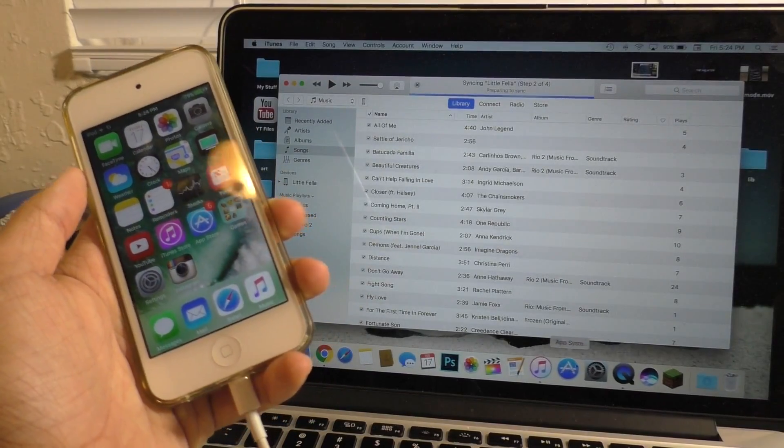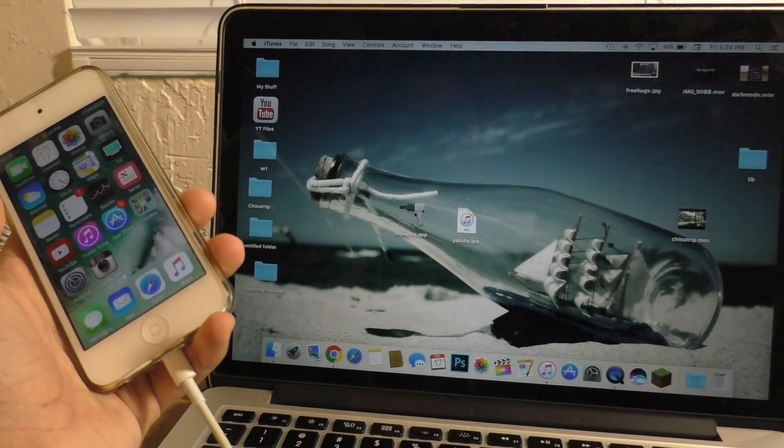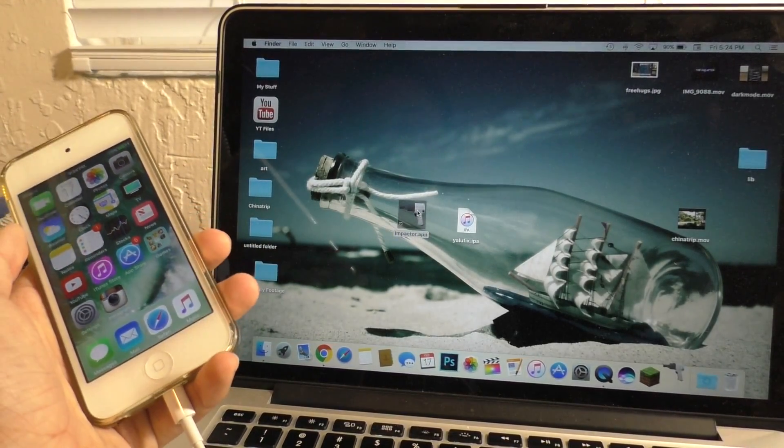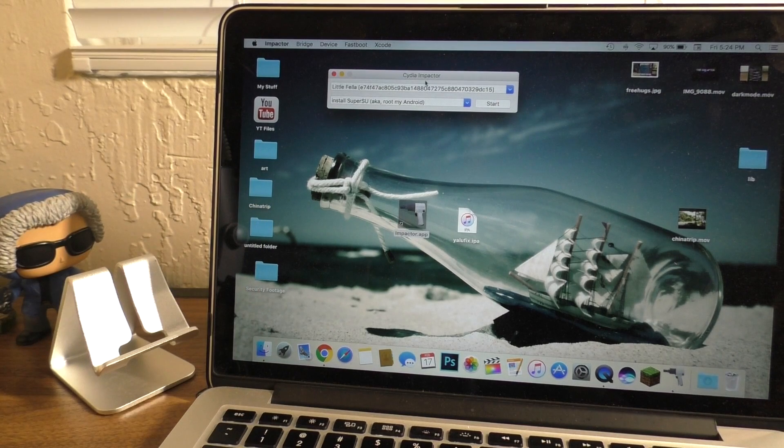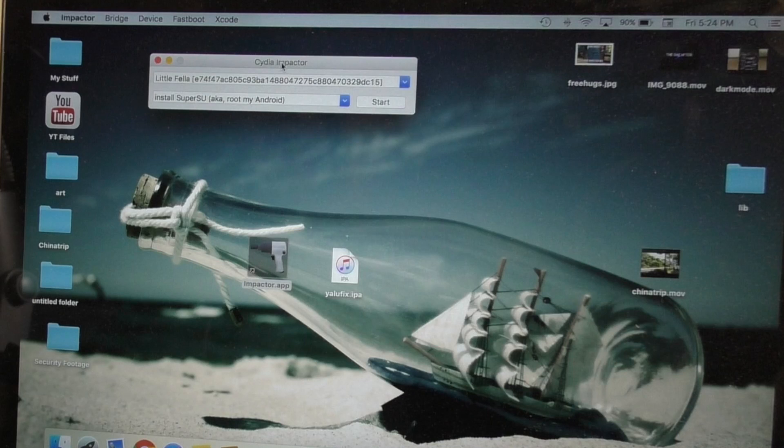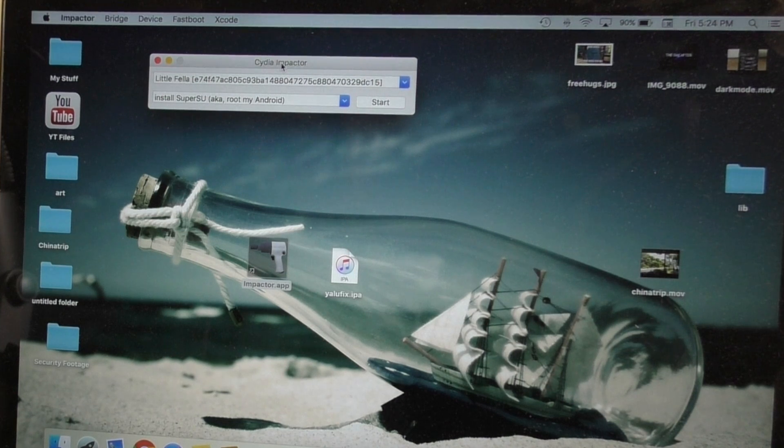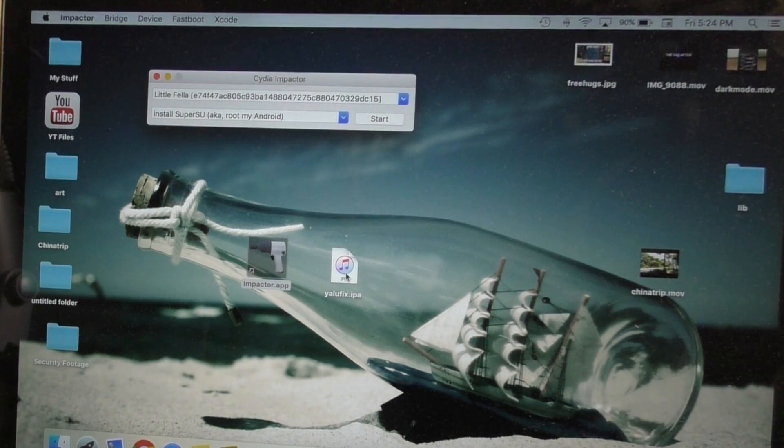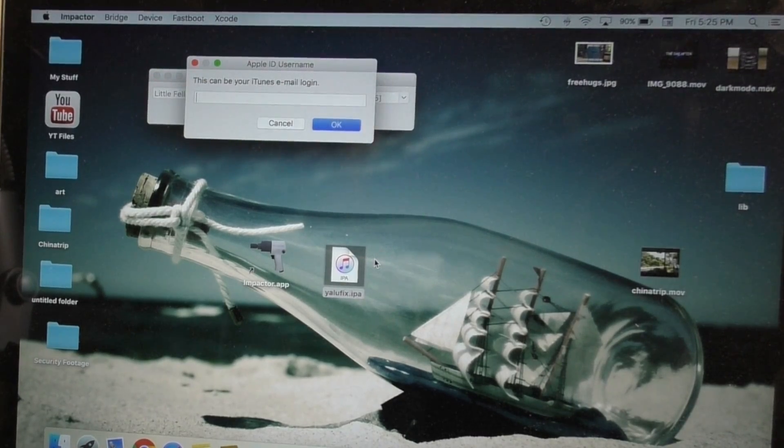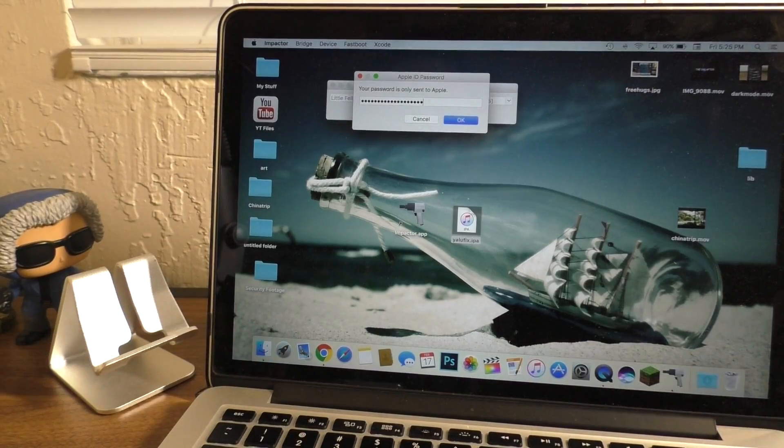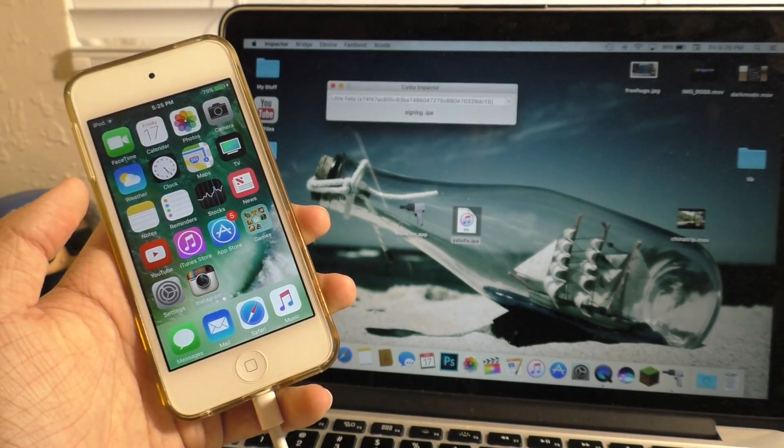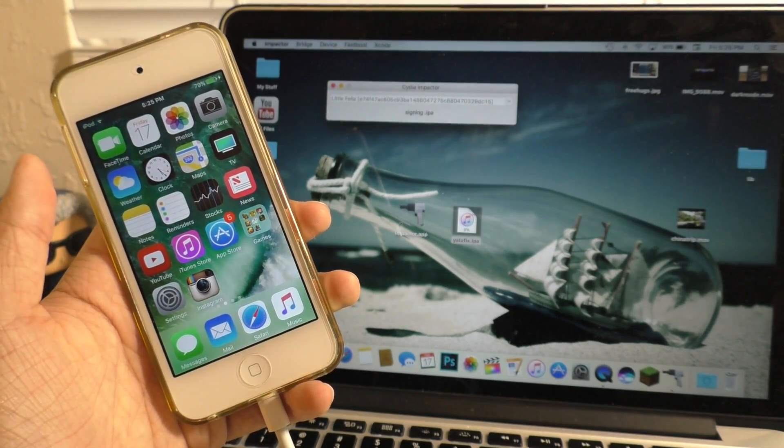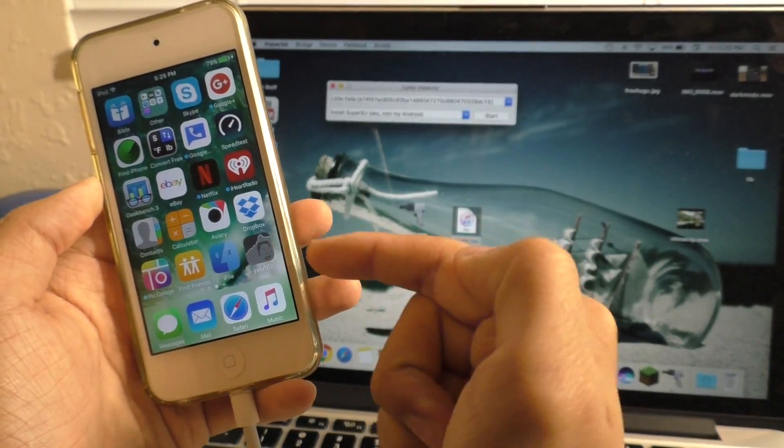If iTunes shows up, just close out of it. I can show you how to fix a deleted Cydia. Head below to the description, I will have a link for this file. It's called a Yalu fix file. You just want to drag it over to impactor while your device is connected, like normal. Then of course, log in with your Apple ID and it should sign the file. And there it is.